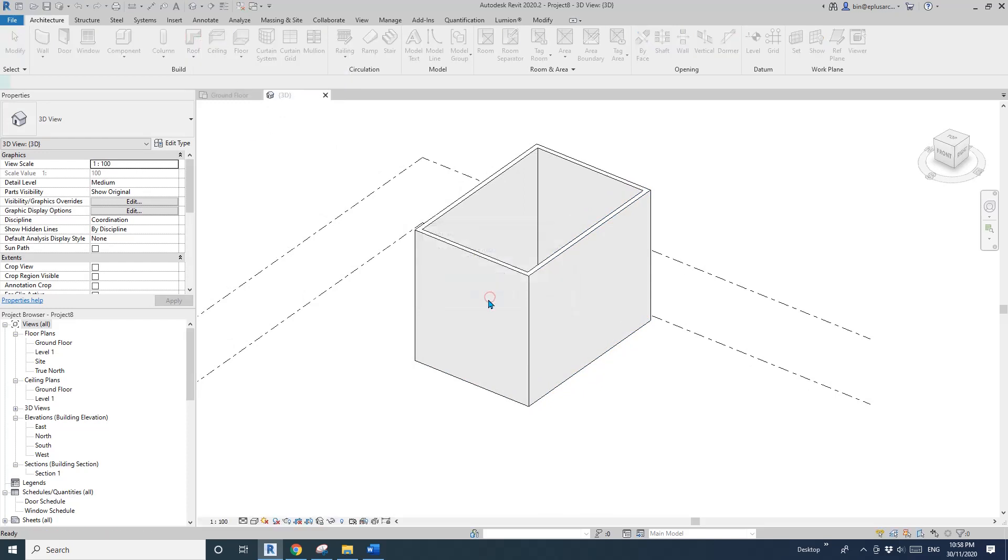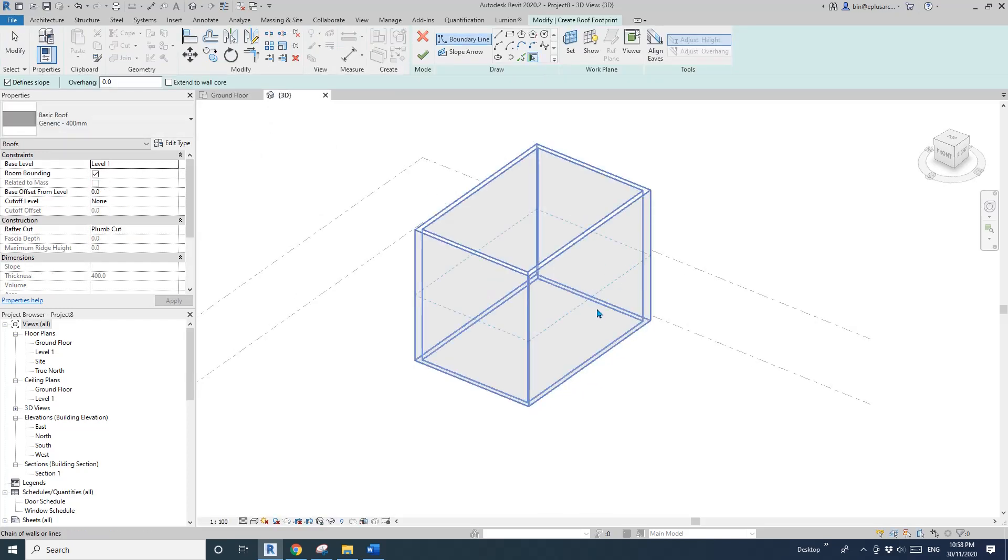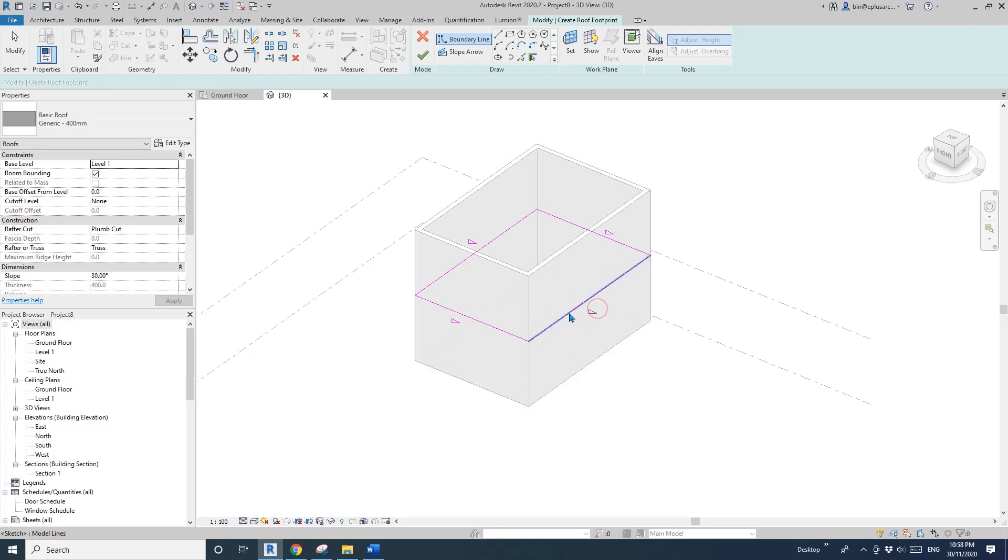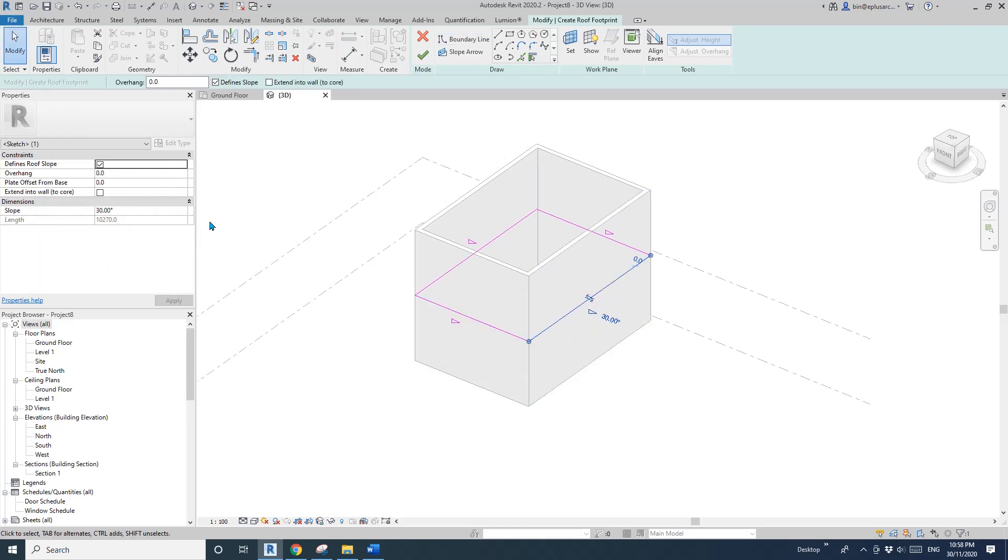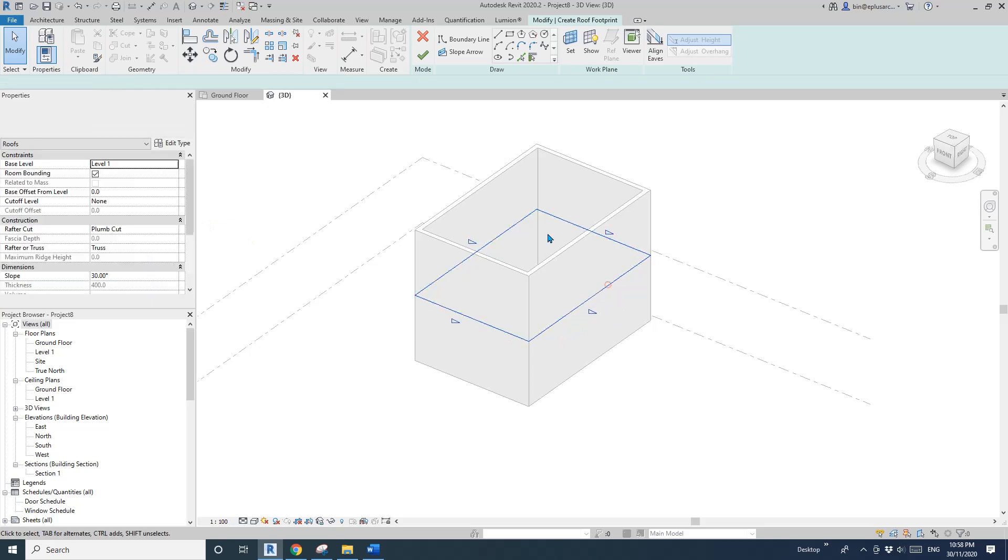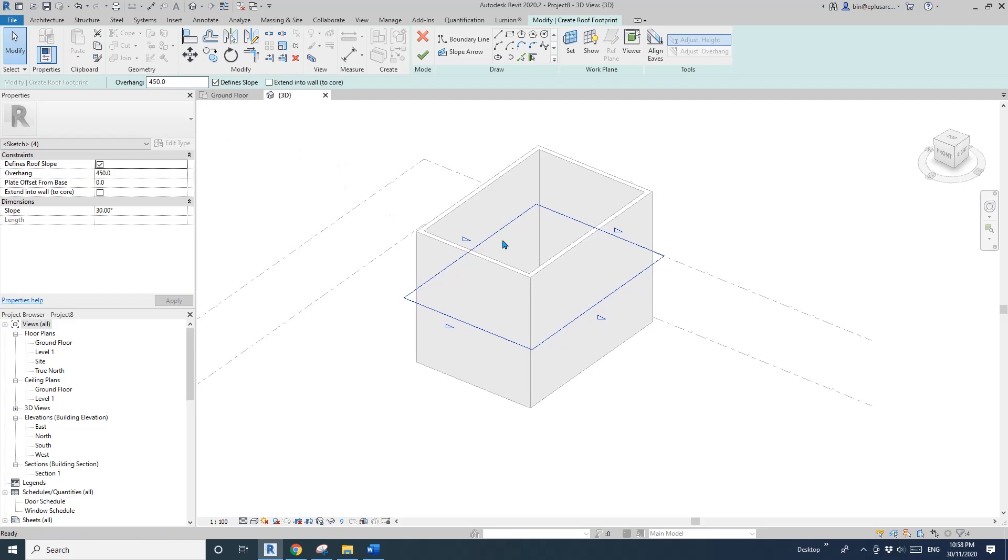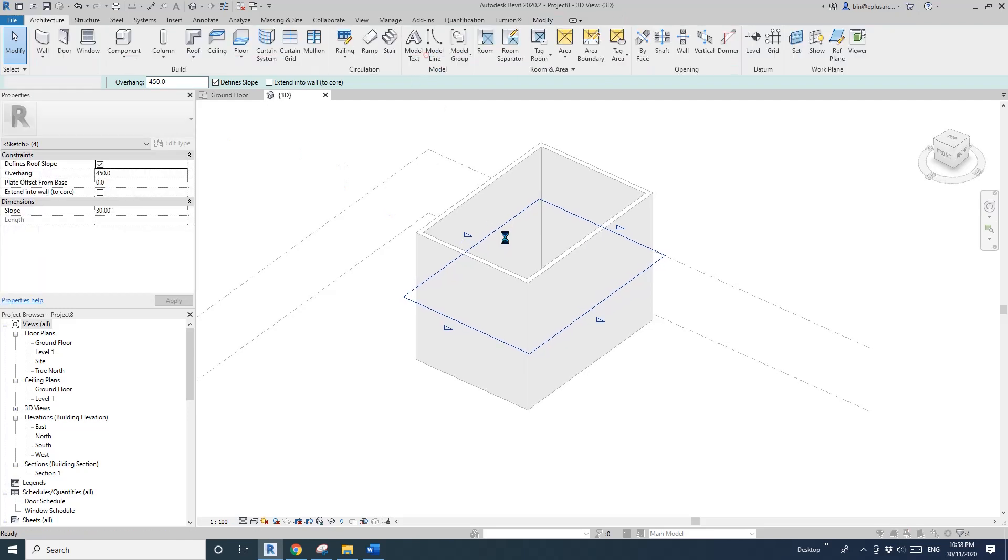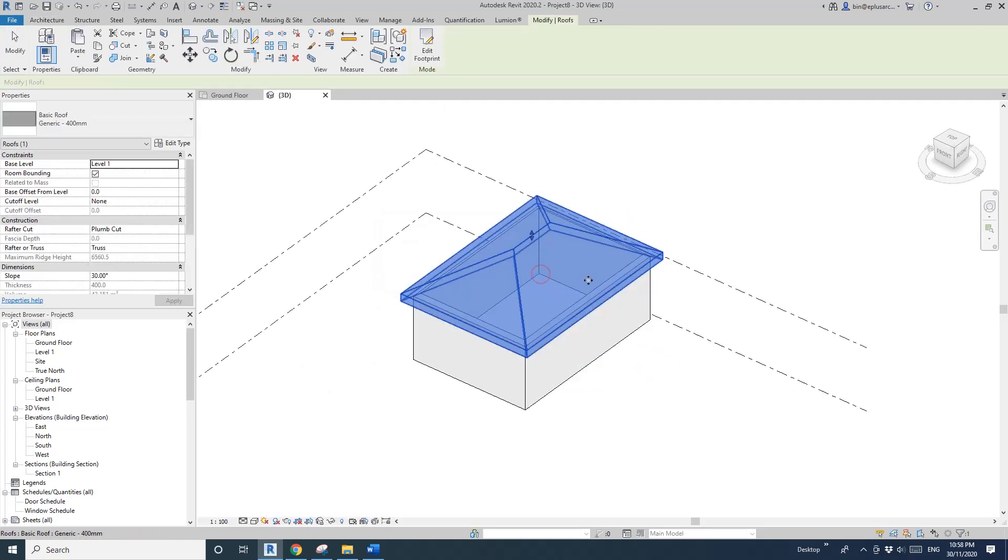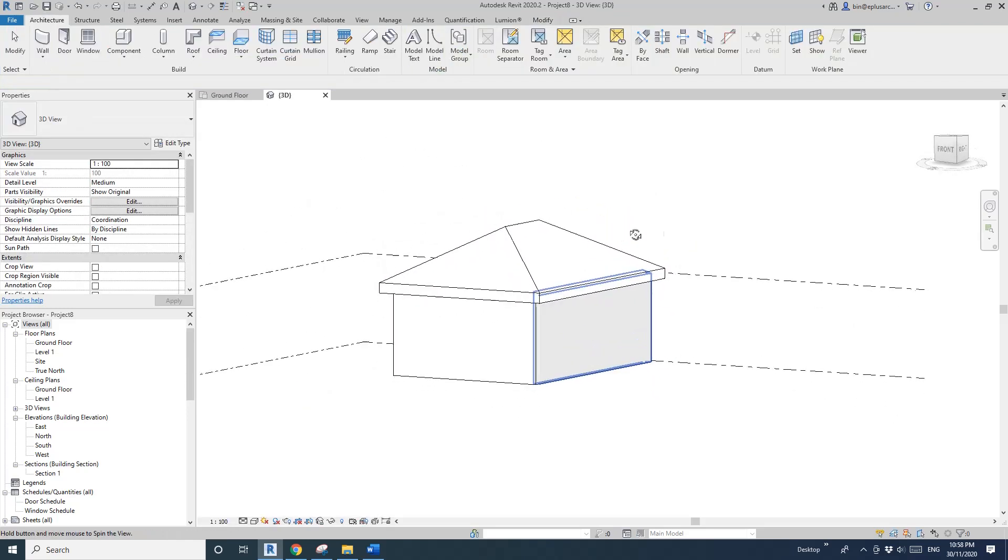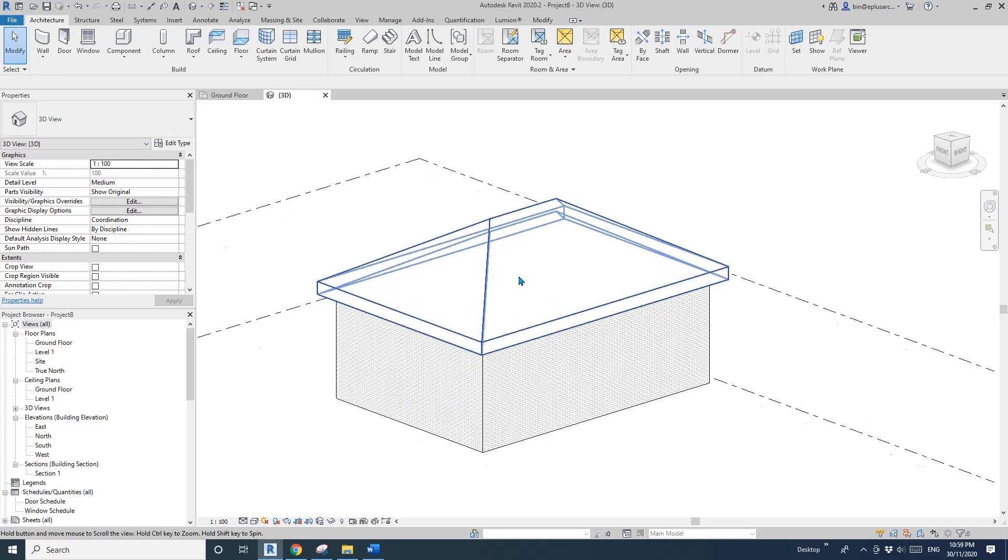Okay, so Level 1, pick wall. Make sure it's on the external side of the wall. I'll just select all the edges and give them overhang, maybe 450, and attach to the wall. So now we have a hip roof.